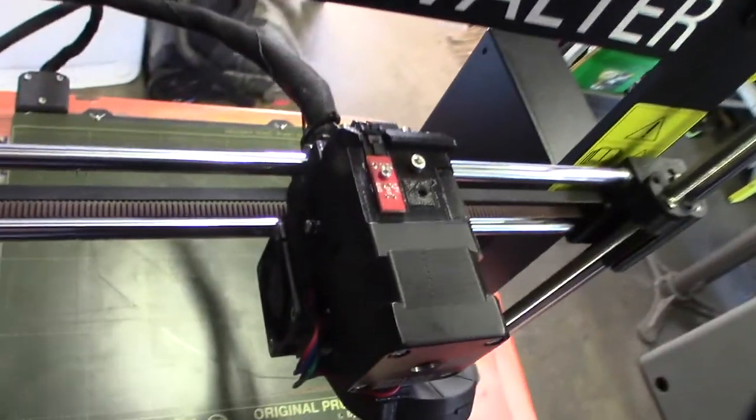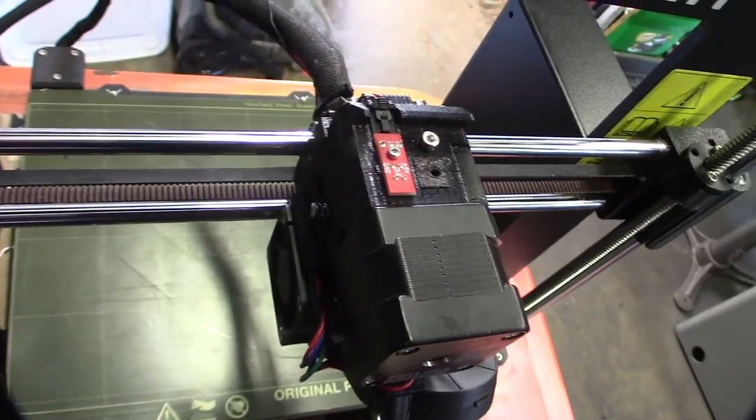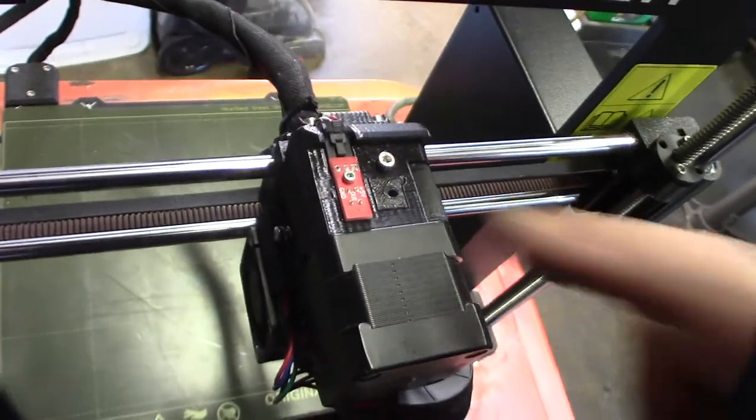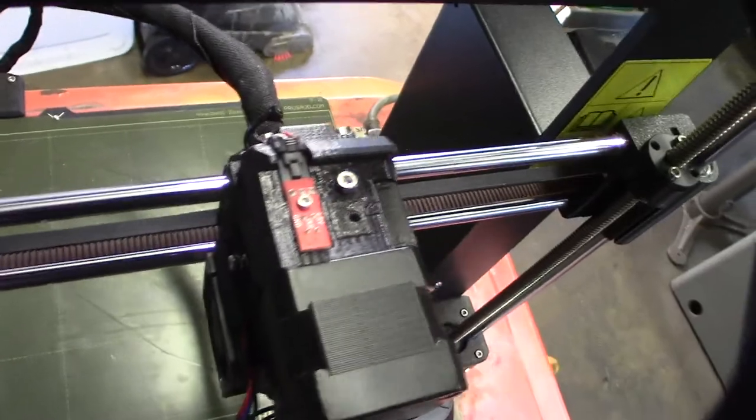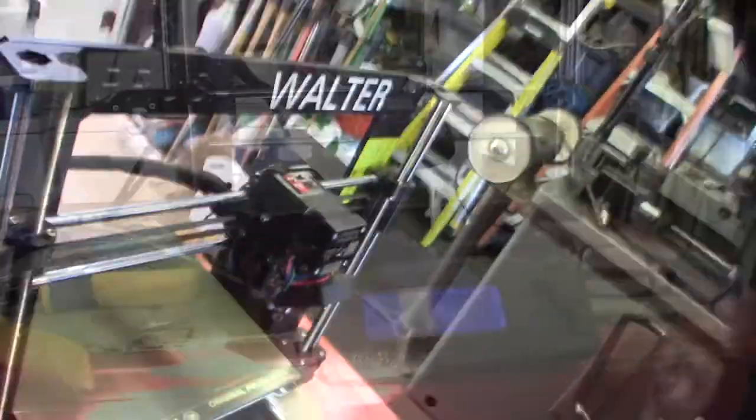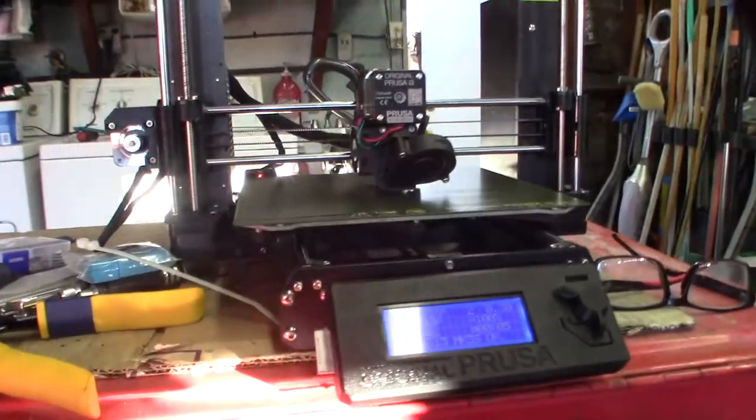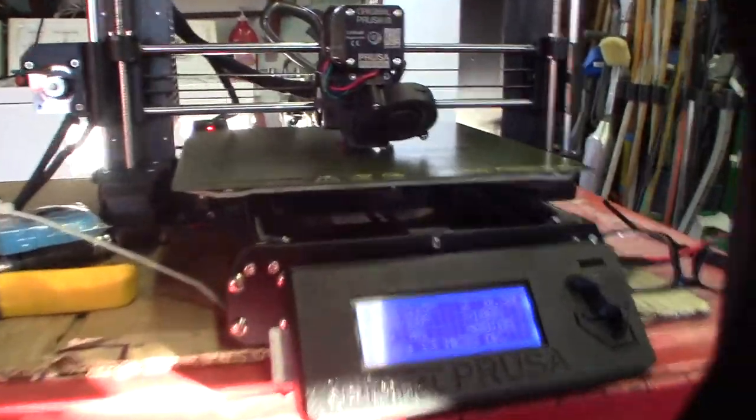And that's the filament sensor, I'm guessing. It's right here. Alright. The Prusa's back in action.